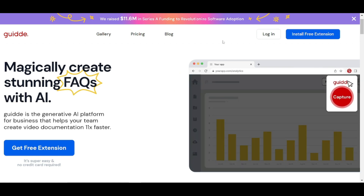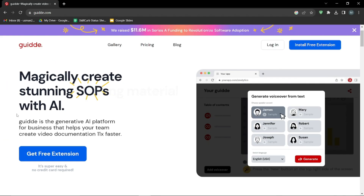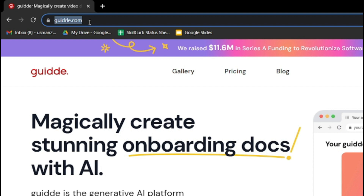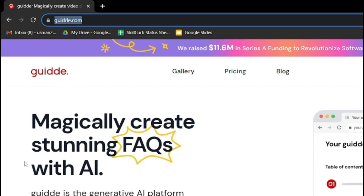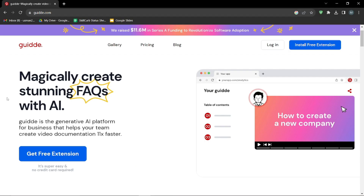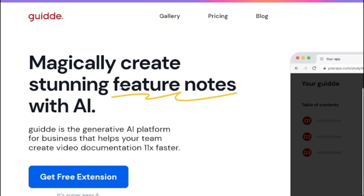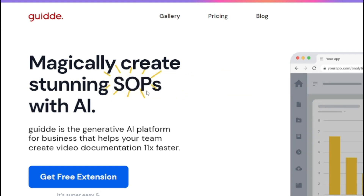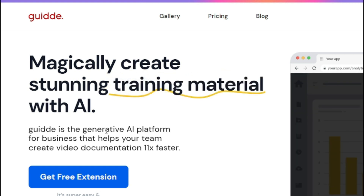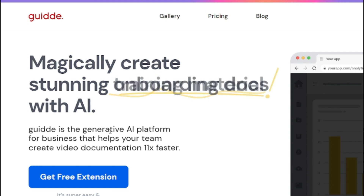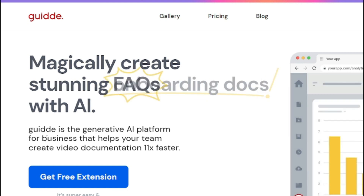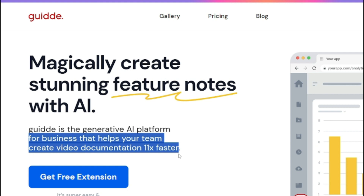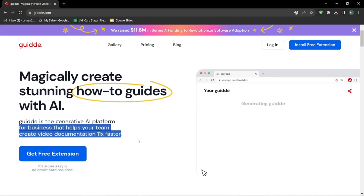Now let's see how you can do that. First of all, you need to jump into this website — it is guide.com. The home page says: 'Magically create stunning feature notes, how-to guides, SOPs, or anything you like with AI.' It is the best generative AI platform for business that helps your team create video documents 11x faster.